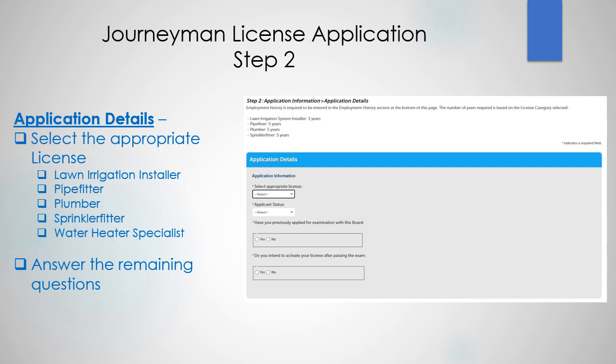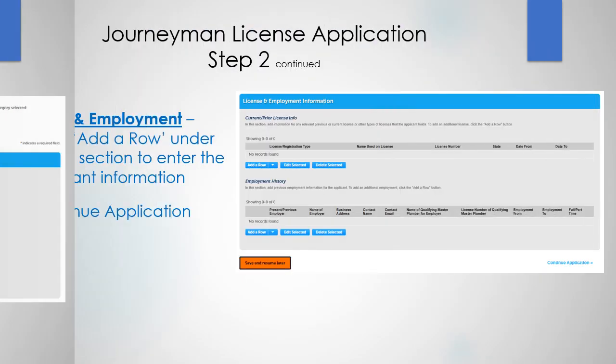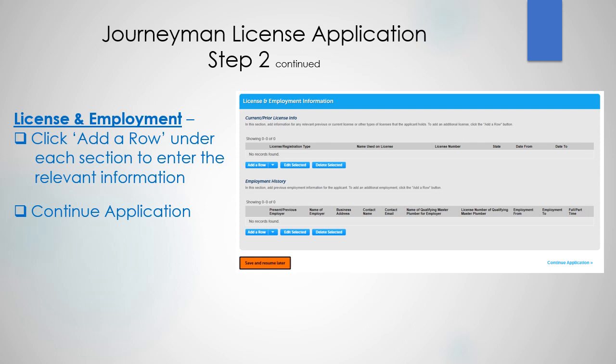Step 2: Application Details. Select the appropriate license — Lawn Irrigation Installer, Pipe Fitter, Plumber, Sprinkler Fitter, or Water Heater Specialist — then answer the remaining questions. Continuing with Step 2, in the License and Employment section, click Add a New Row under each section to enter the relevant information. Then Continue application.